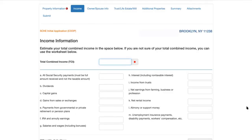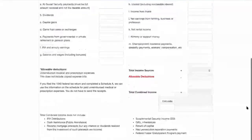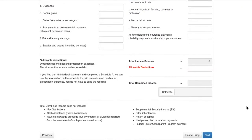The income information requires an estimate of the total combined income of all owners and their spouses. The options here are very similar to the Income Worksheet. Keep in mind this is an estimate — the actual test will be applied to the income documentation that is submitted.